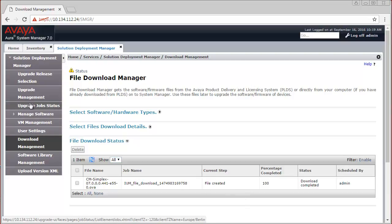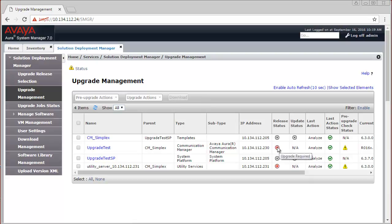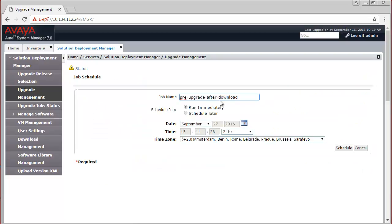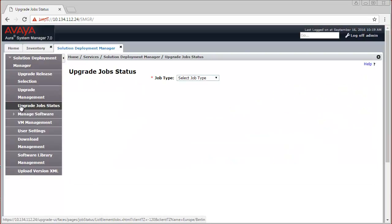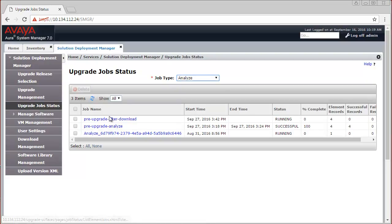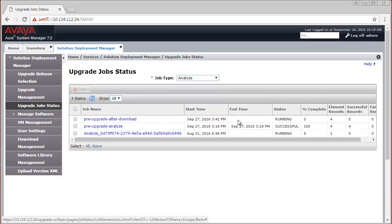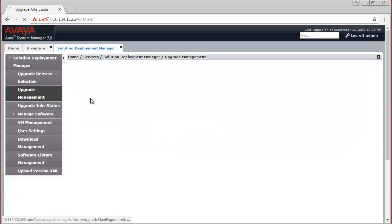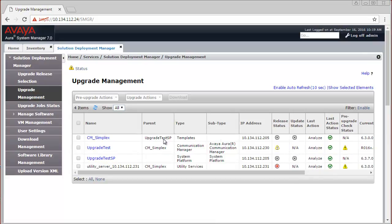Navigate back to Upgrade Management. The release status of these elements is still Upgrade Required, so let me select these elements and run an Analyze job again. Navigate again to the Upgrade Job Status view and select Analyze from the dropdown. The current Analyze job is in running status at 0% complete — it will take a few minutes to complete. The Analyze job has completed. Back in Upgrade Management, the release status of the Communication Manager has changed to Ready for Upgrade because we have downloaded the software. However, the Utility Server still shows Upgrade Required because I haven't downloaded the software for Utility Services yet.